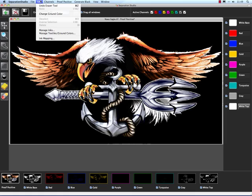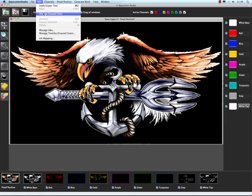Let's take a look at the Edit menu. This is Undo Eraser Tool. It will undo whatever last thing that was that you did. We can change the ground color. You can change it here. I don't recommend it. I always work on a black background. If my file looks good on black, it will look good on anything.